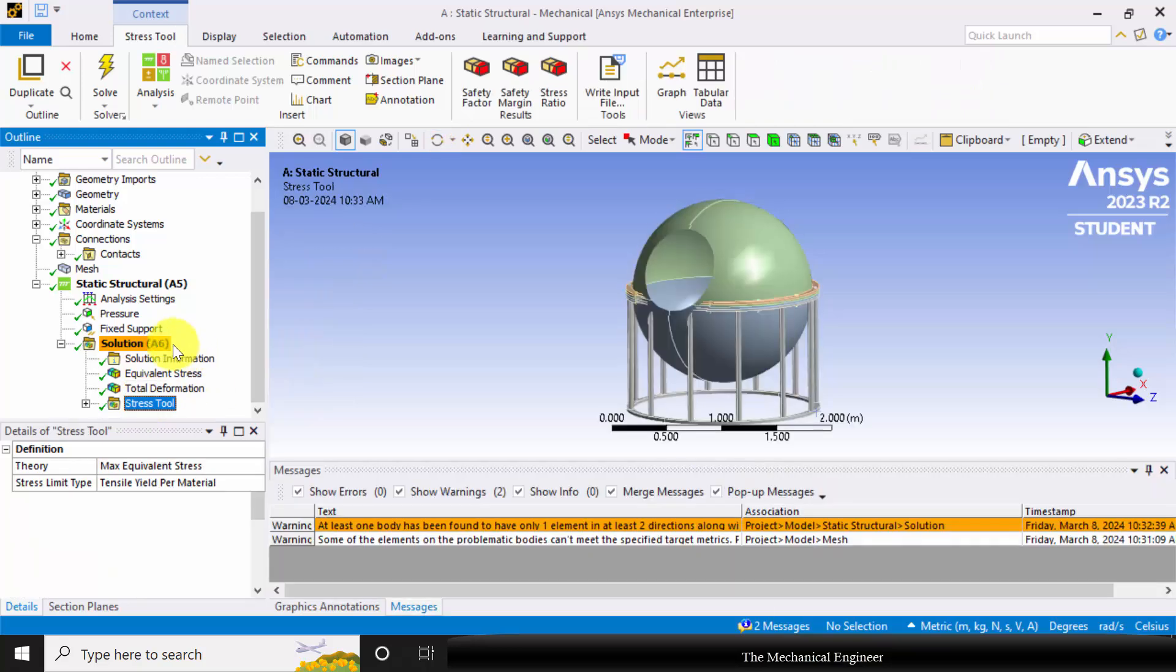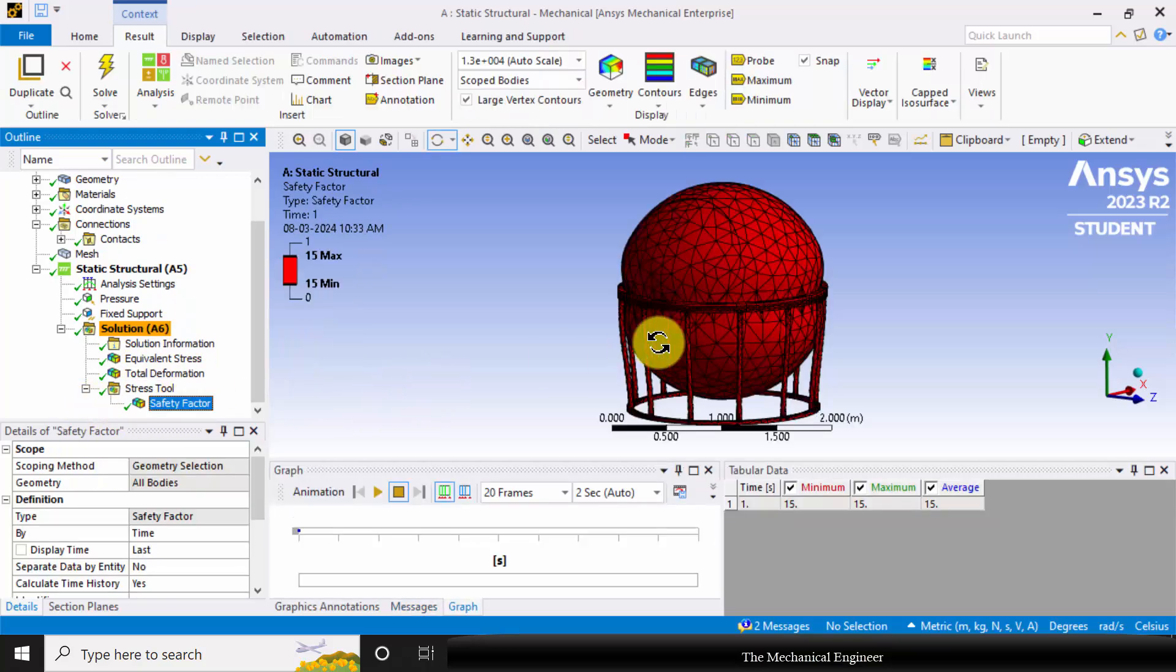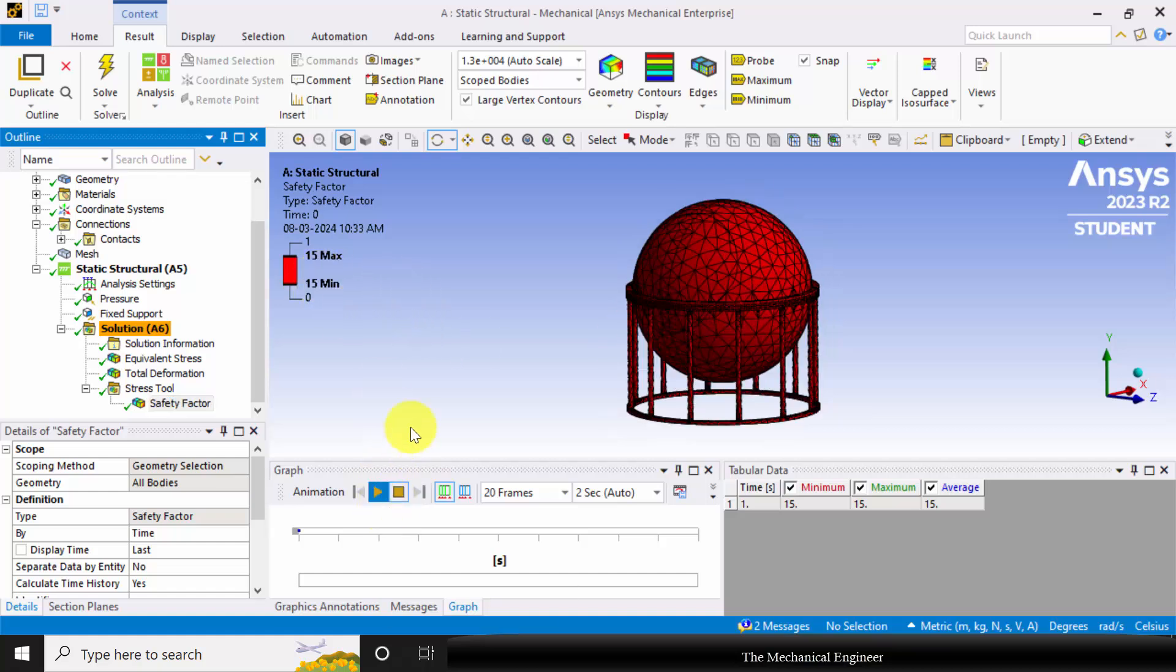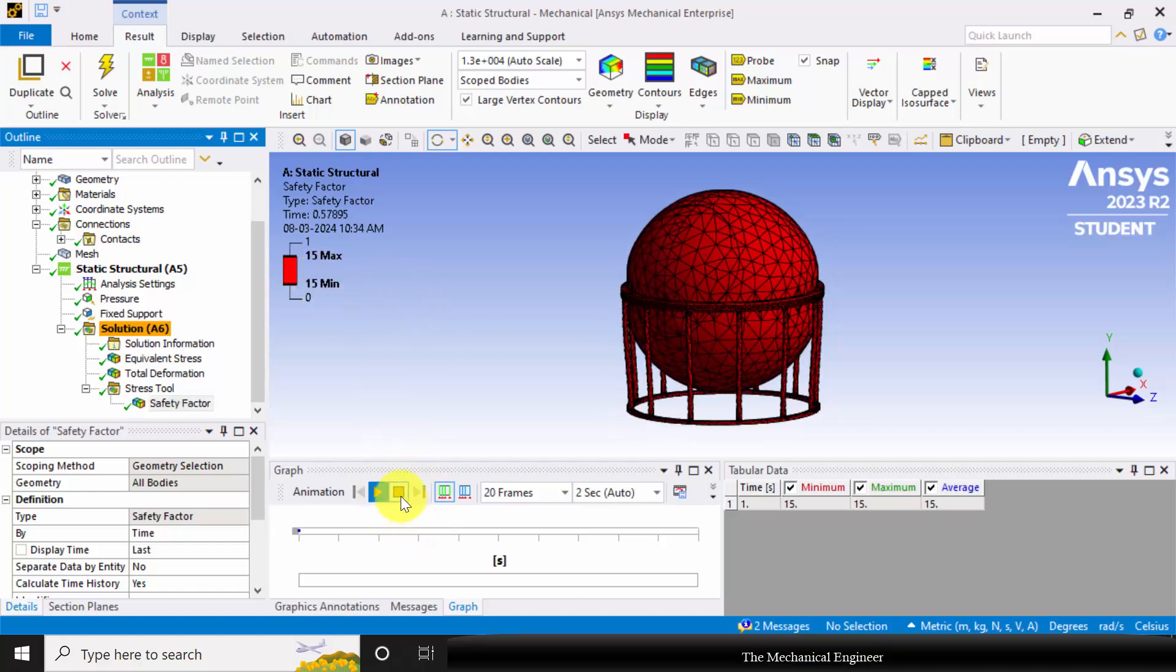Then coming to the stress tool, the factor of safety is 15. 15 is under safe condition, so this is enough.